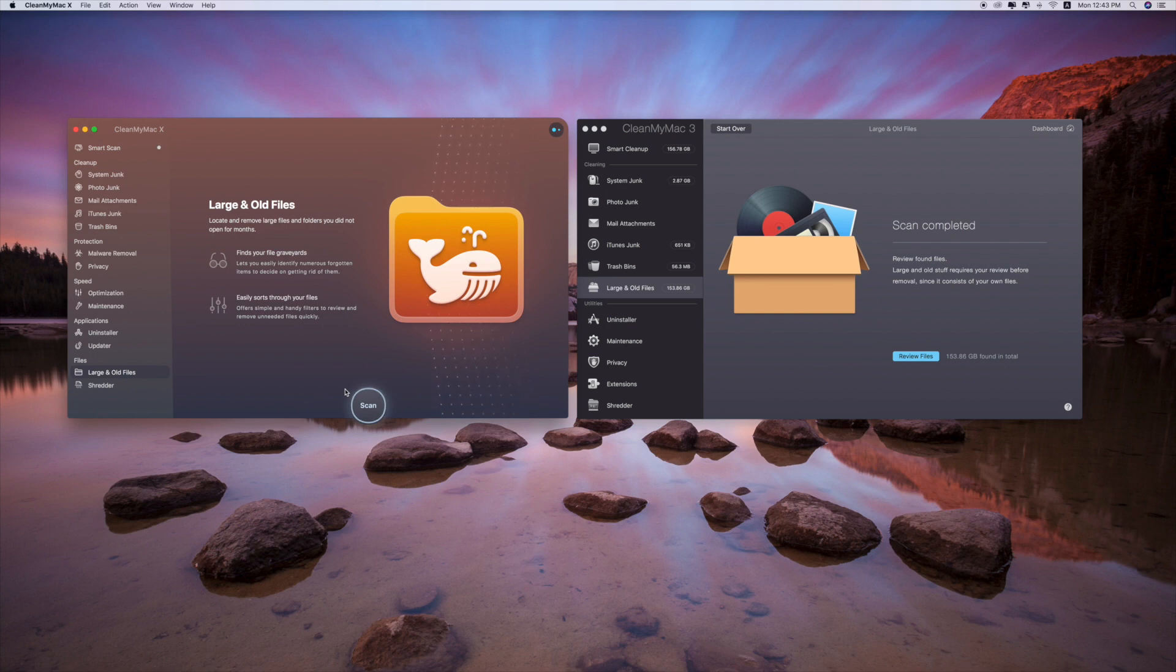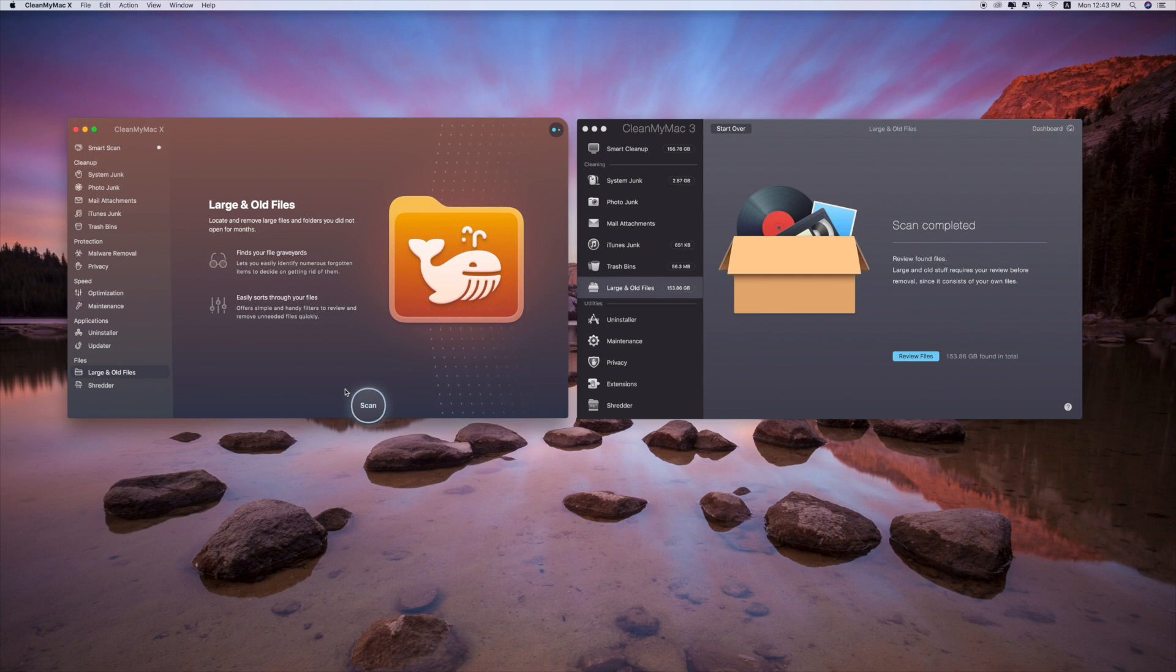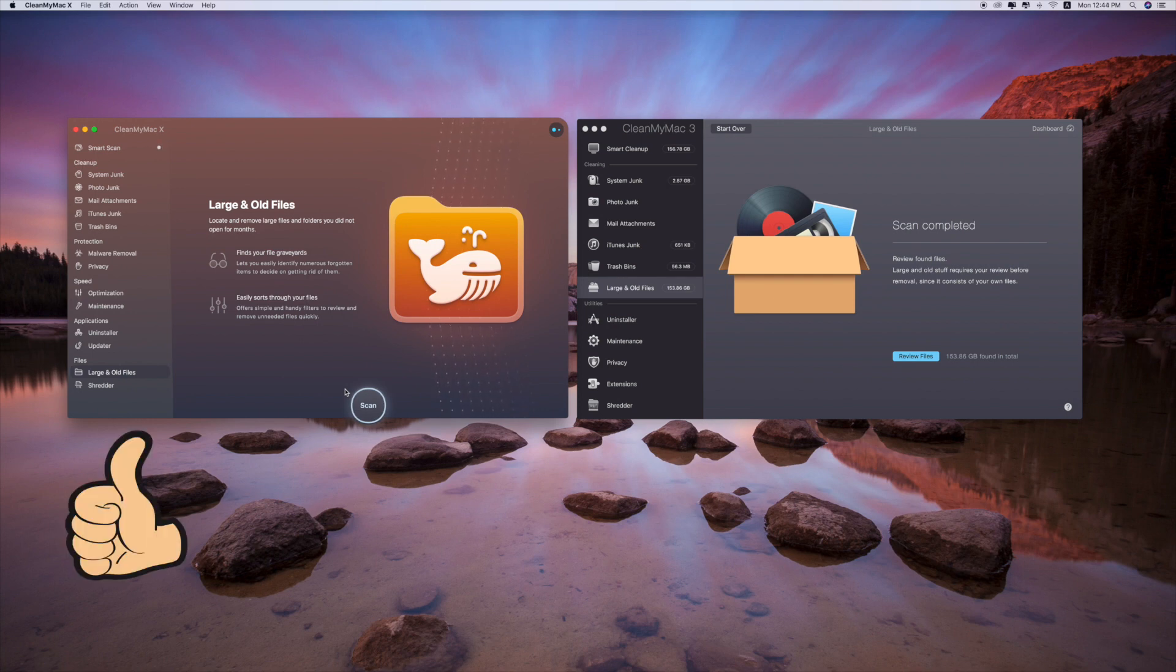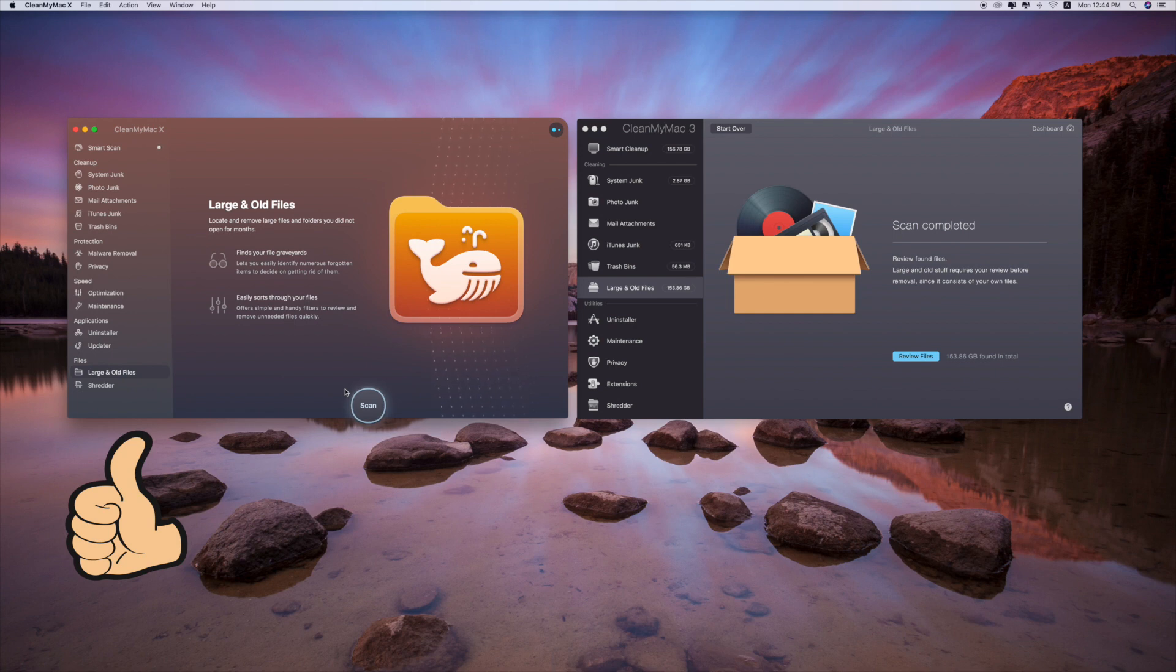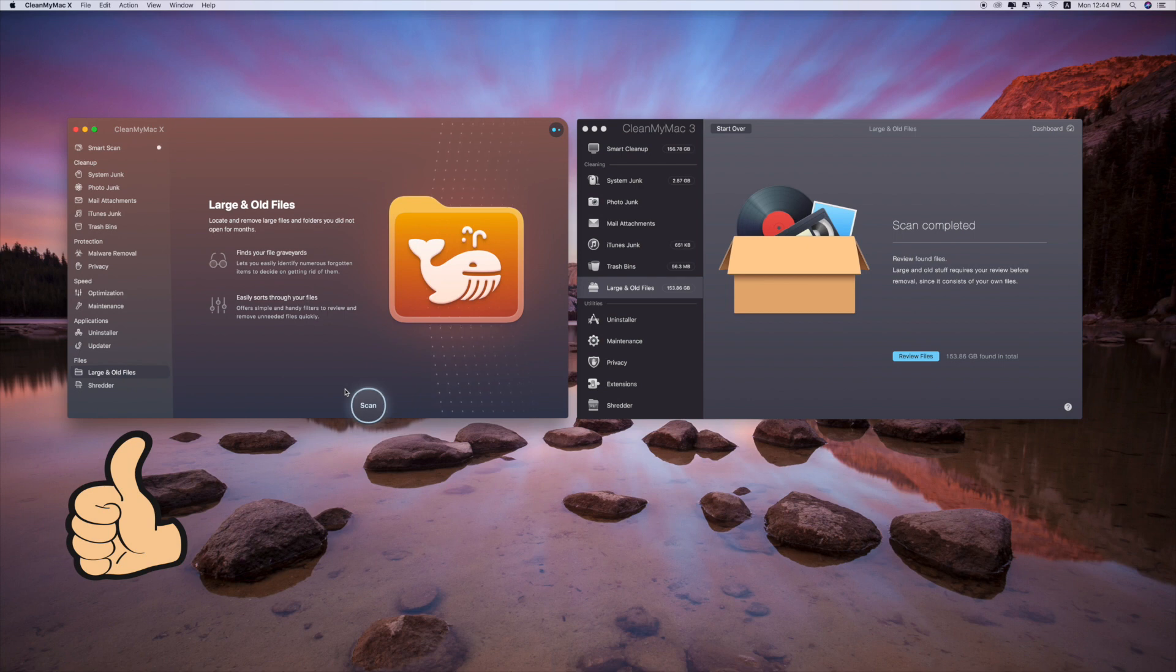While CleanMyMac X has the ability to scan more, to catch more junk files on your Mac, so I give a thumbs up to CleanMyMac X. One more thing is the design - the new icons, the new designs and colors are colorful and fantastic. It looks way more beautiful than the old one, so yes, thumbs up for CleanMyMac X.